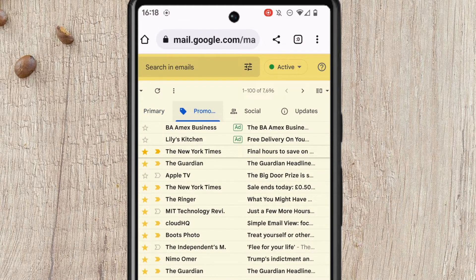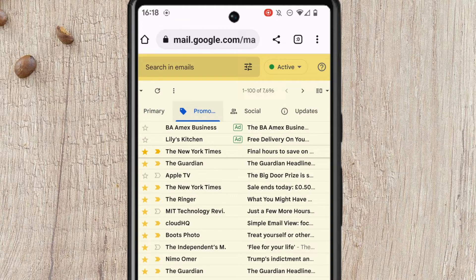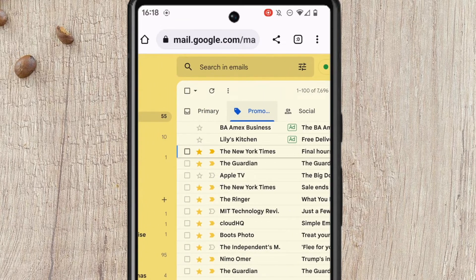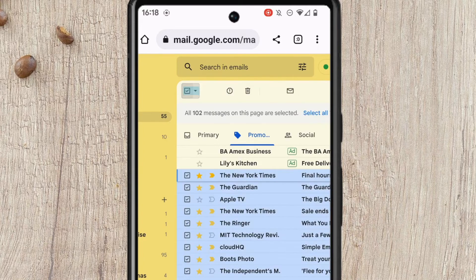Next, I need to select all of the emails that are shown in this tab. I can do this by tapping on the checkbox at the top left of the inbox.